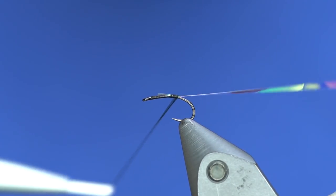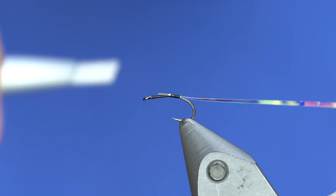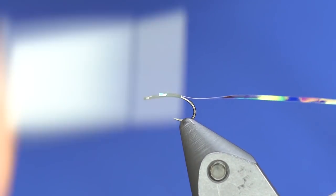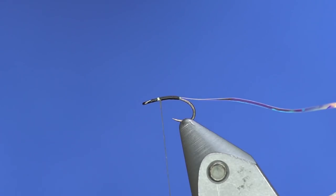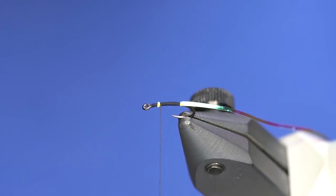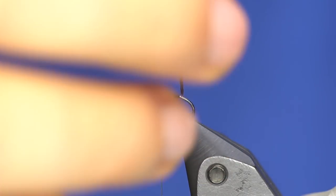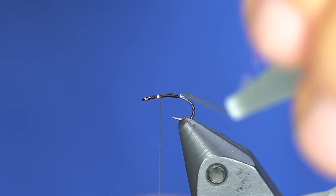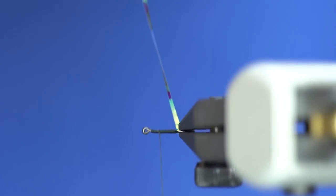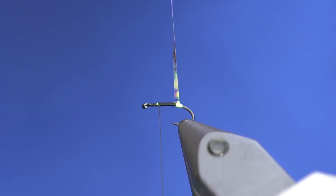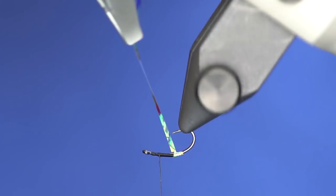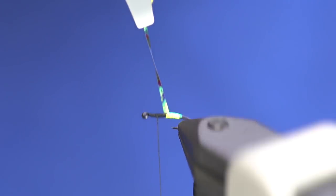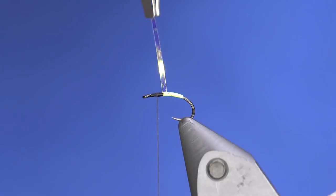Then move forward about halfway between the hook point and the eye, and that's where we're going to wrap that. A lot of times I'll still use my hackle pliers on these kinds of things. Helps you not waste material because you can grab it a little shorter than you can with your fingers. We're just going to wrap that up now to that tie-in point.